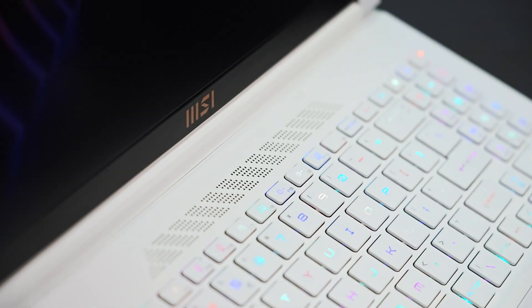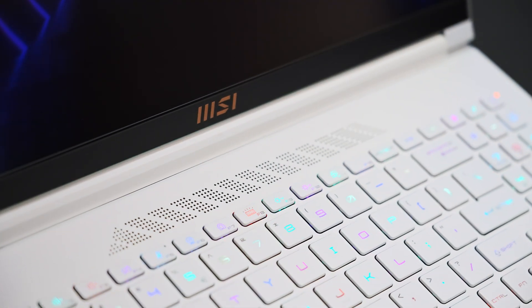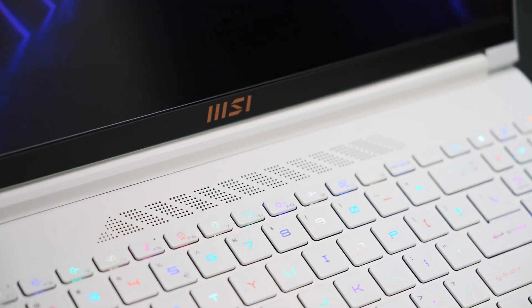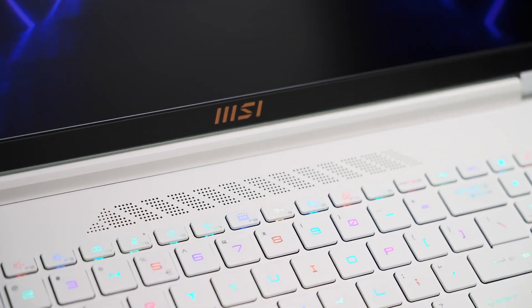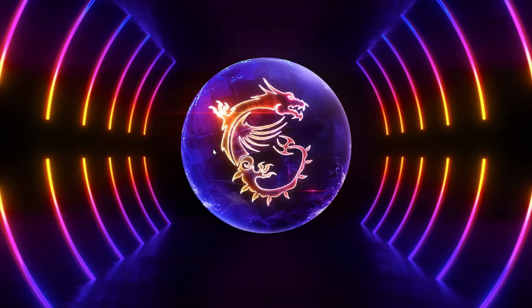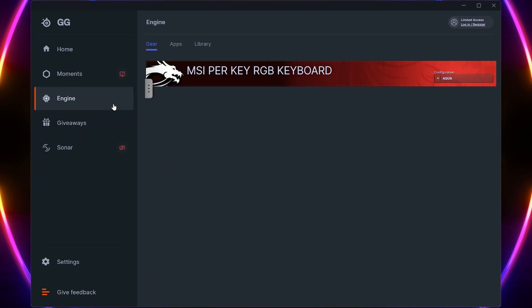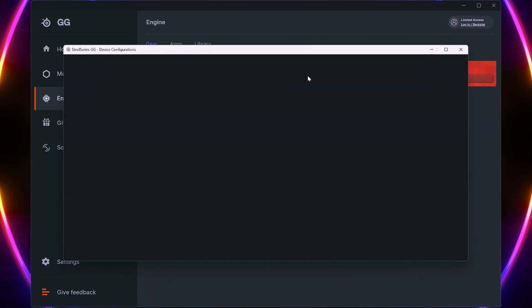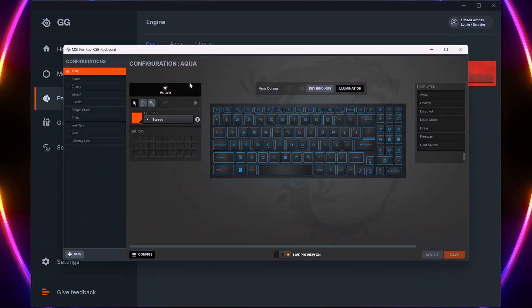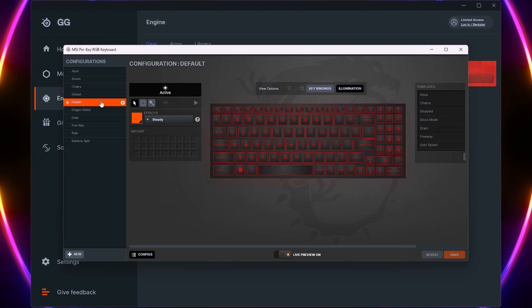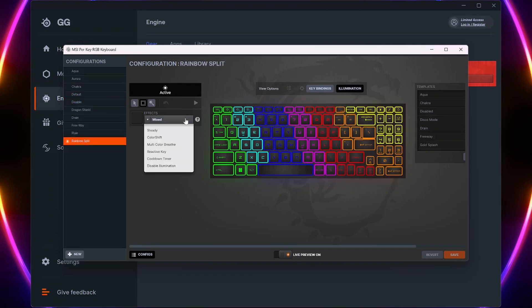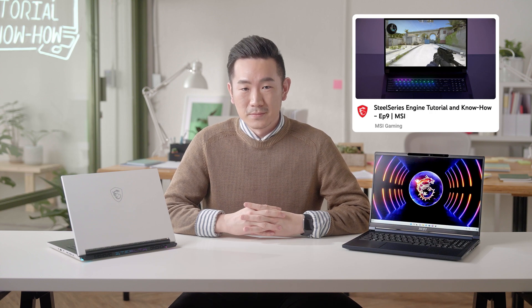The Per-Key RGB backlight allows you to customize the color for each and every single key. Simply launch SteelSeries GG, select Engine, and your keyboard. Here you can cycle between a list of preset effects, or tweak your own.